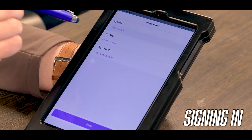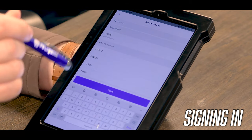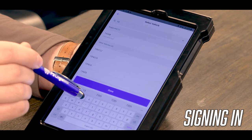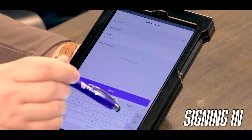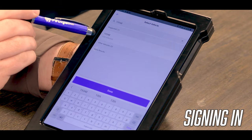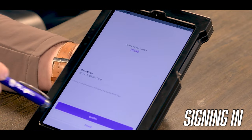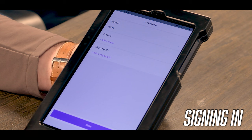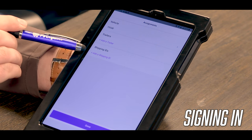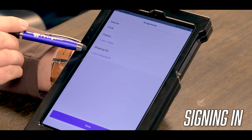Once you get signed in, you'll be prompted to select your truck number. You will click on select vehicle and then type in your truck number up top. Once you type it in, your truck should show up right here. Select your truck and click confirm.